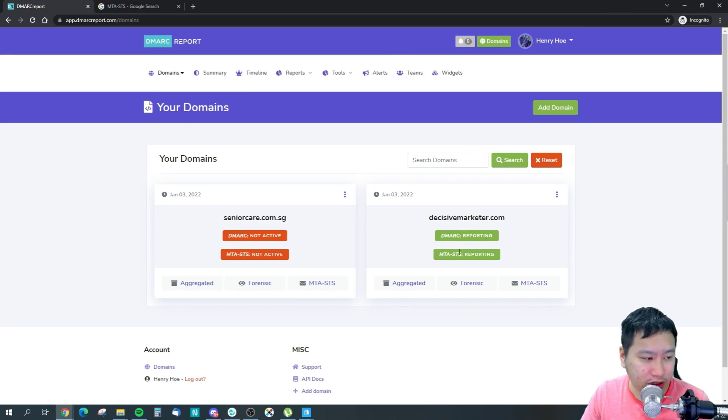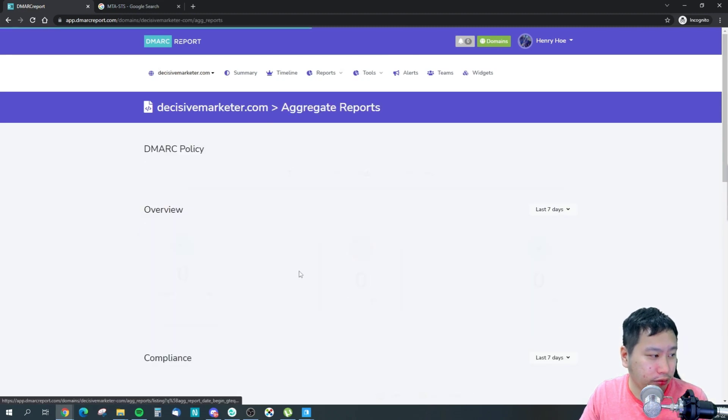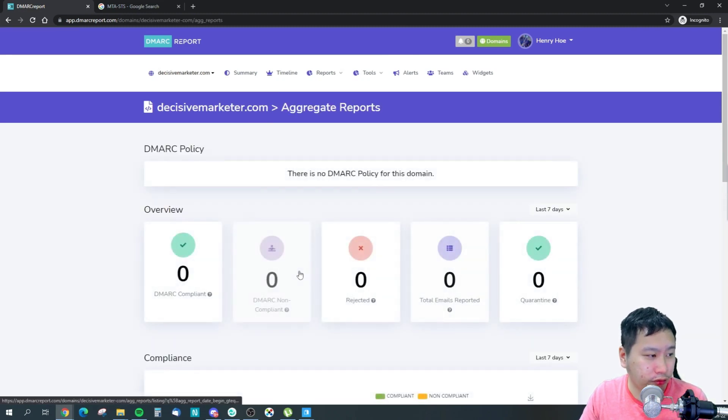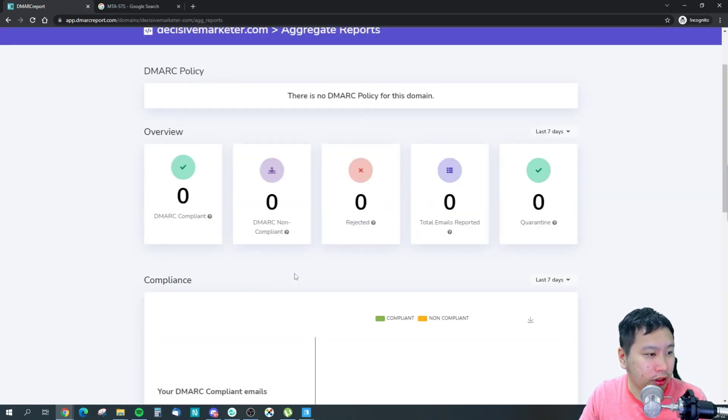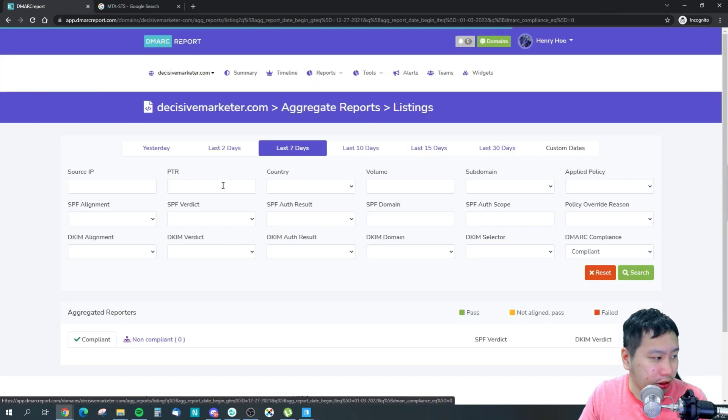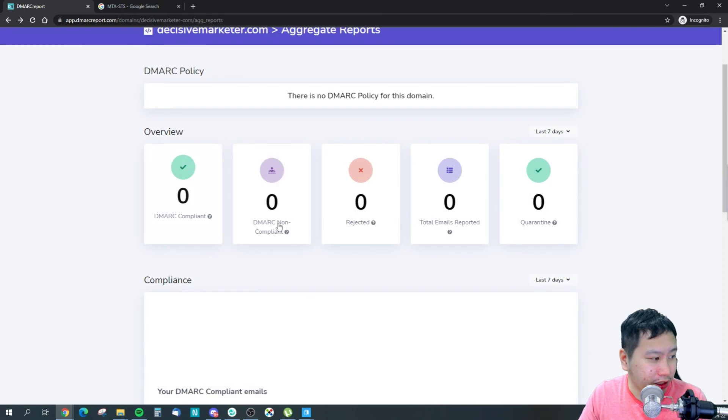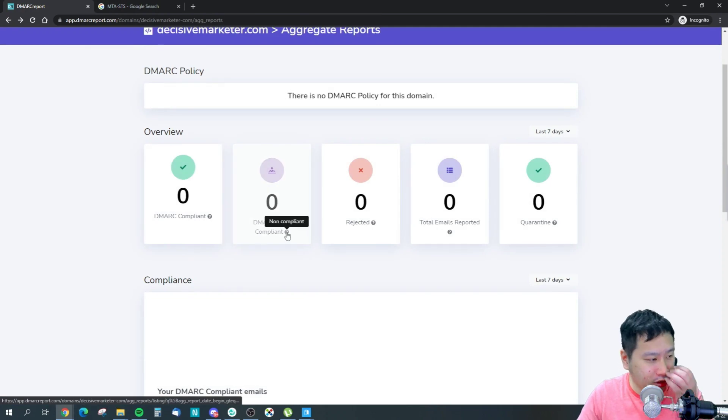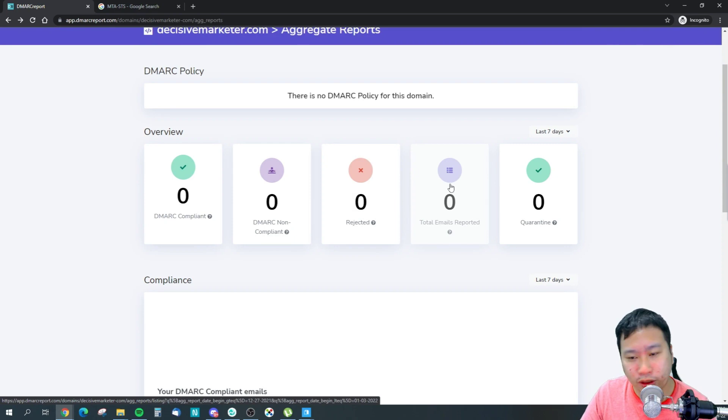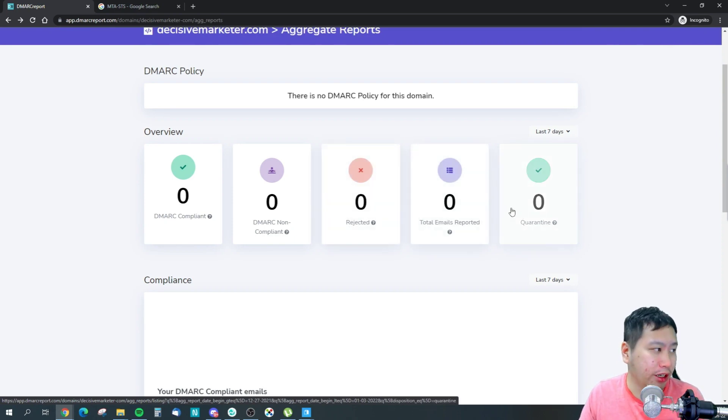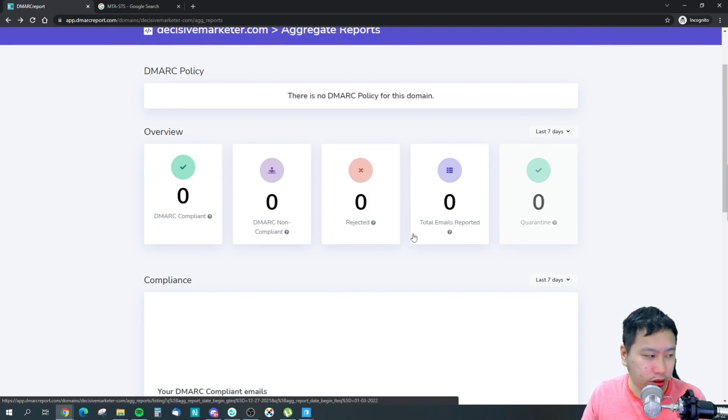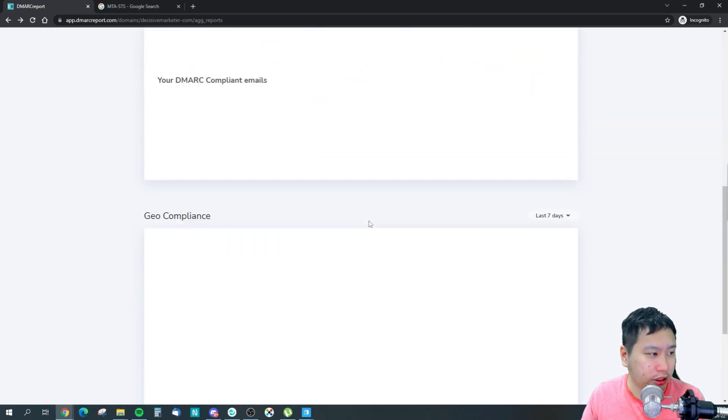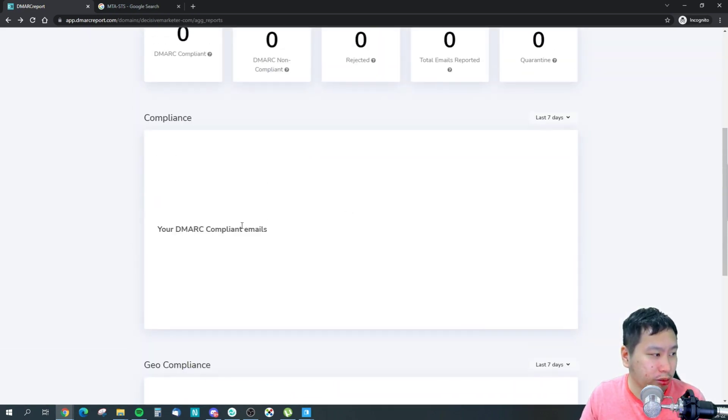Once you have done that, your email would then be authenticated, and then you will see something like this where it's actually live and reporting. And you can then check out your reports right here. These are the compliant emails, the non-compliant emails, the rejected emails, the total number of emails that has been checked by DMARC Report, and how many are being quarantined as well.